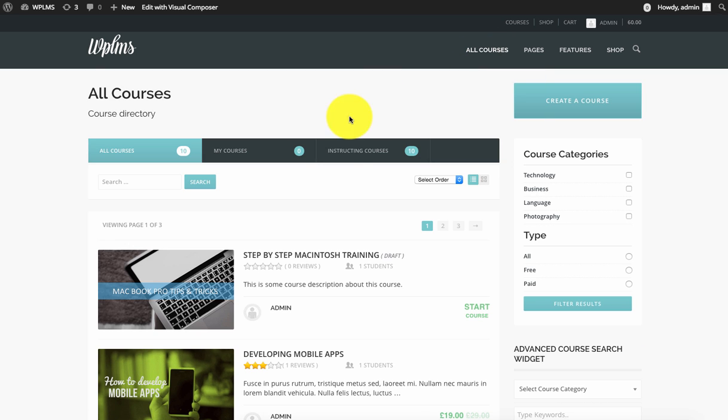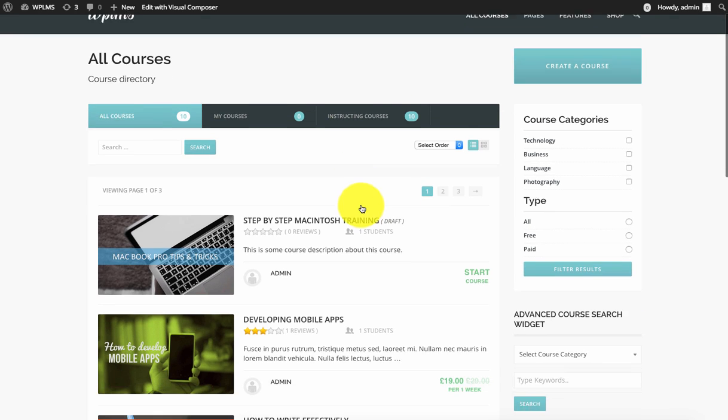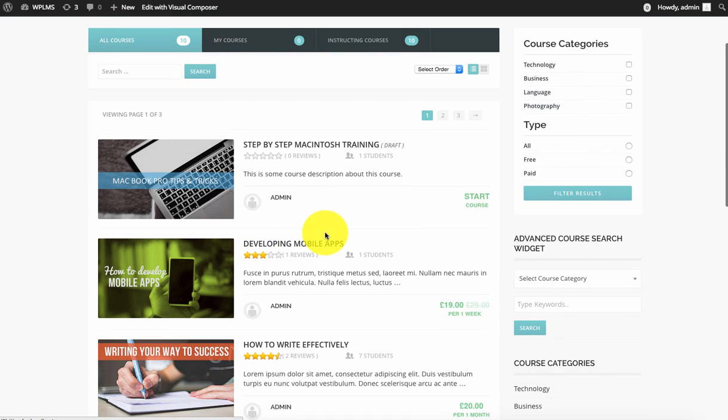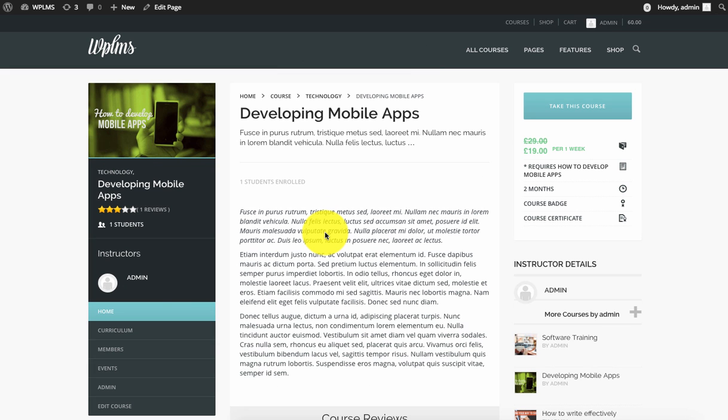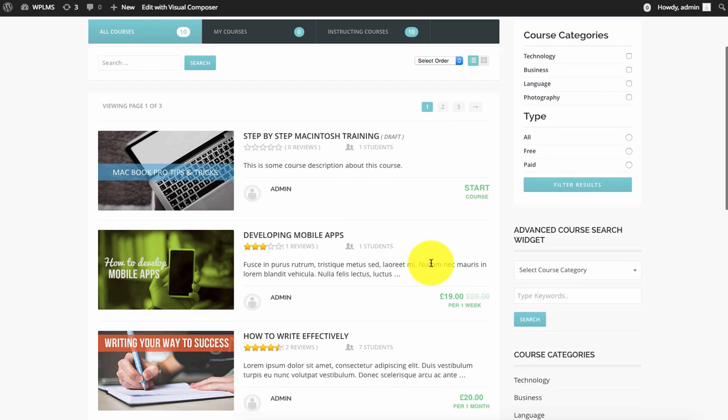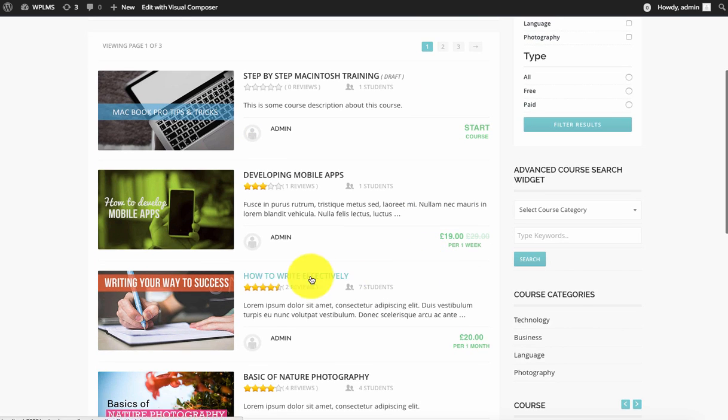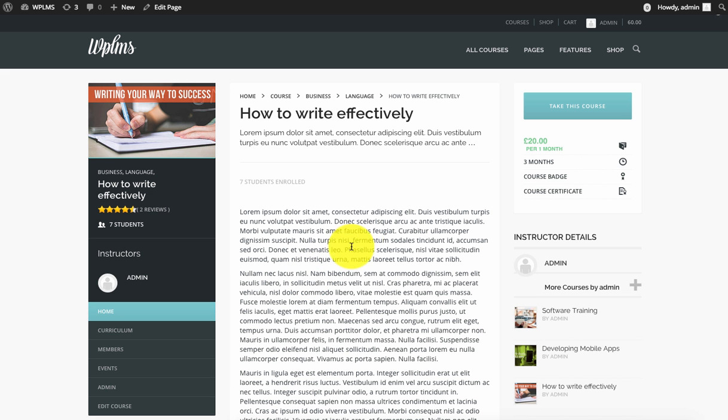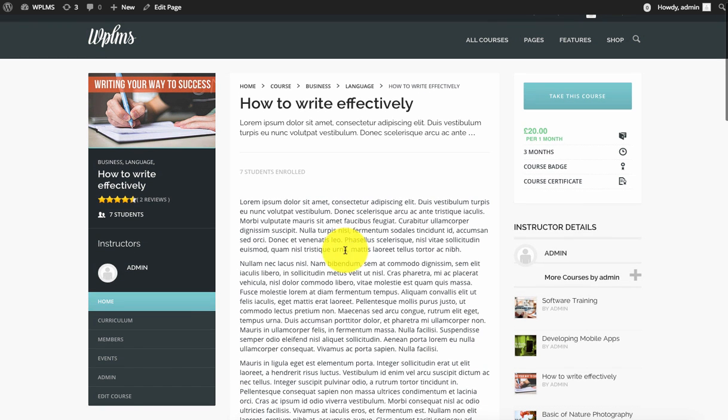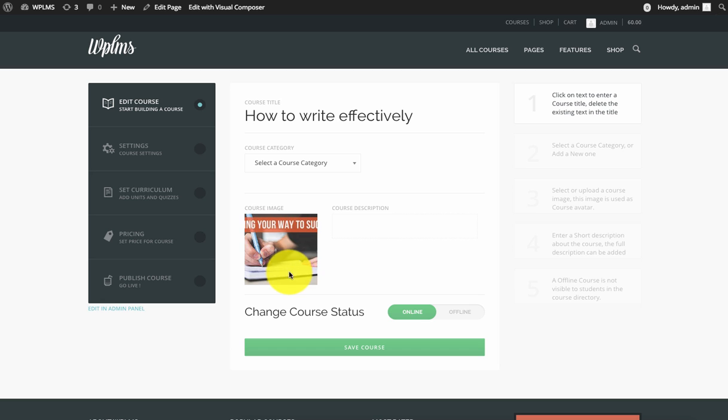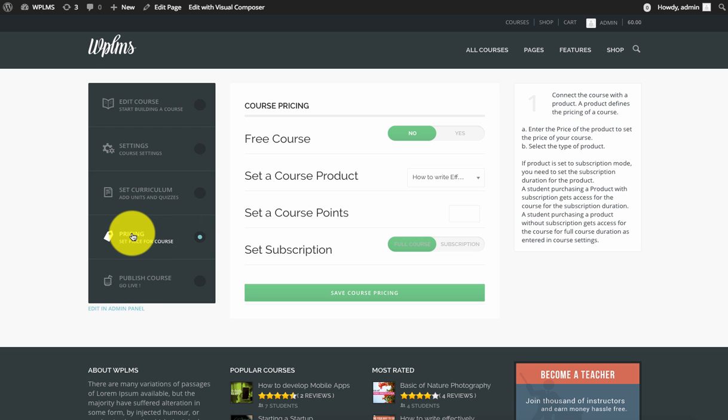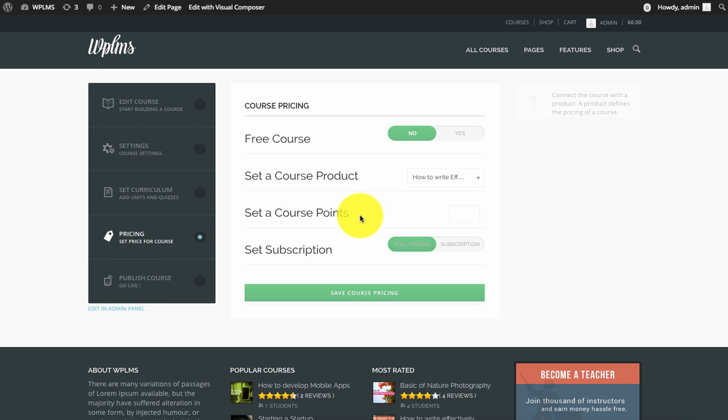Next, we need to add points to a particular course so that course can be purchased through points. We're going to pick any course and edit this course. In the front end, in the pricing section, you will now see a course points area where you can define the points which are required for the course.